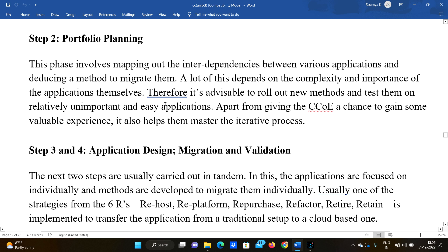A good team starts out small and grows as the effort snowballs. Step 2 is portfolio planning. This phase involves mapping out the entire dependencies between the various applications and deducing a method to migrate them.